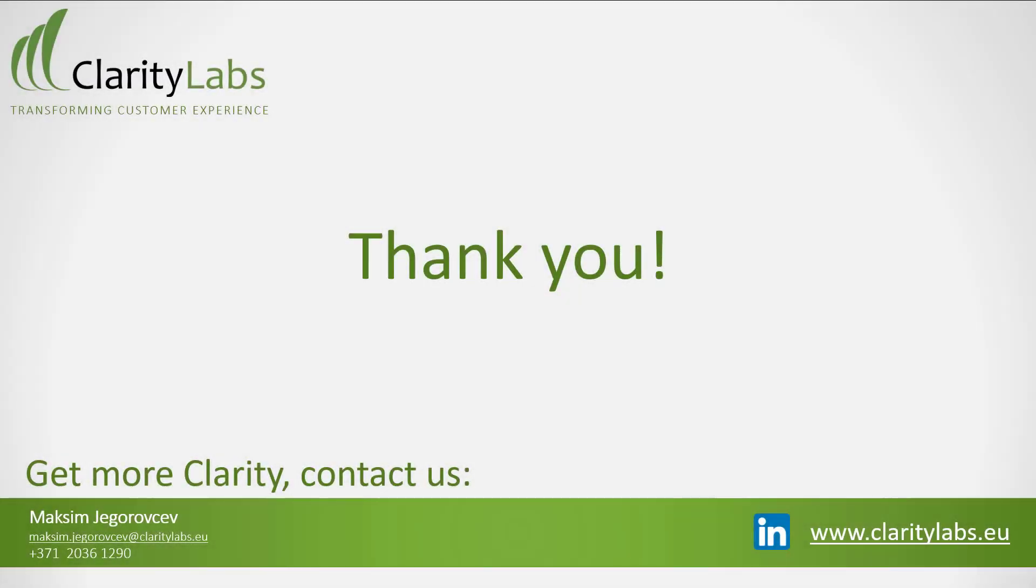We have reached the end of our demo. Thank you. For more information, go to our website, claritylabs.eu.